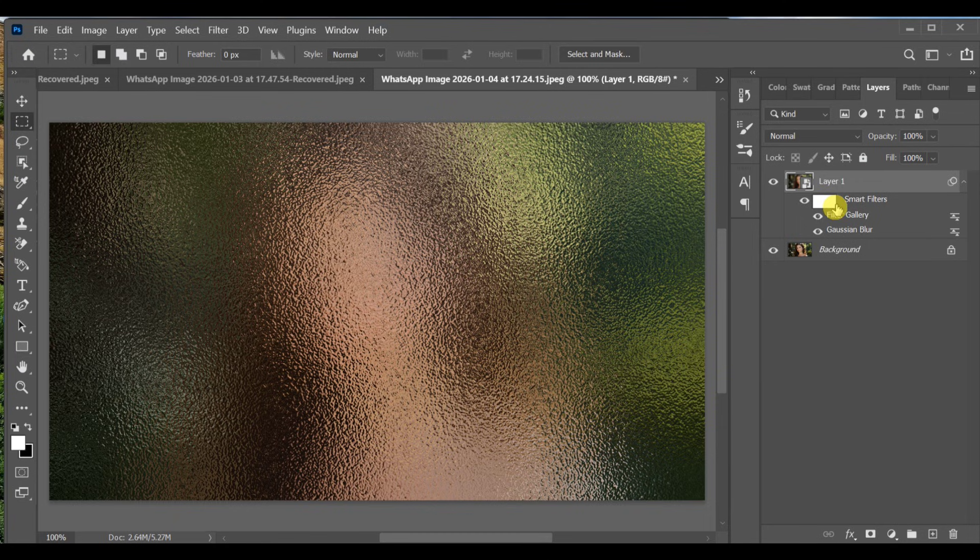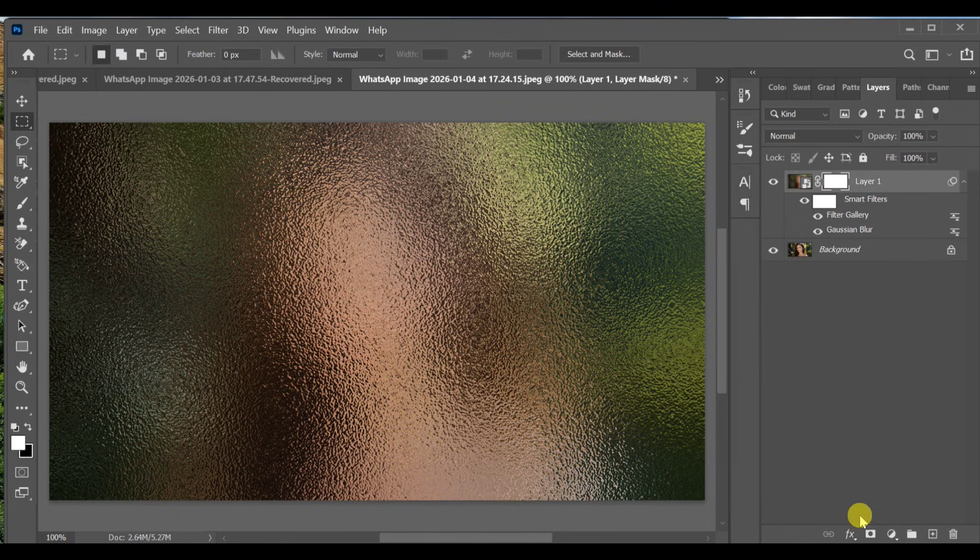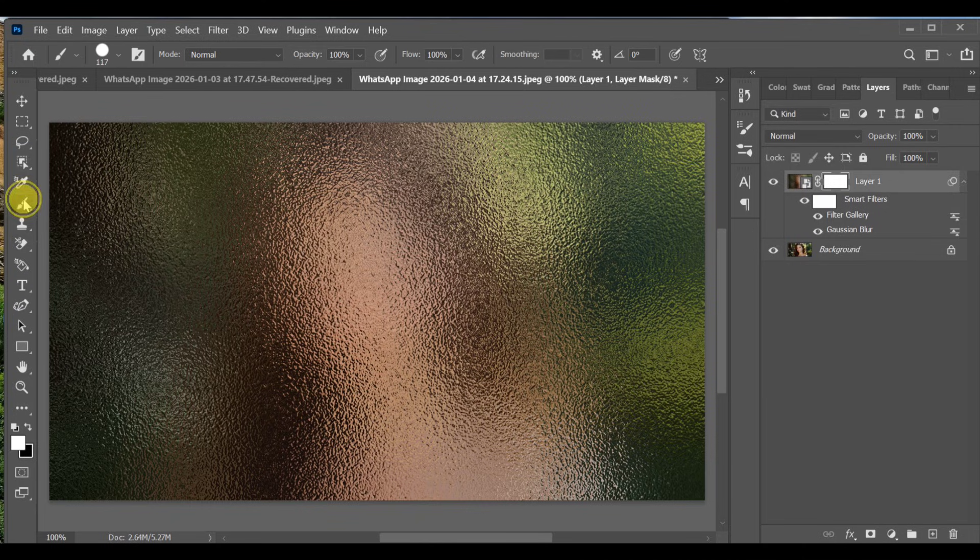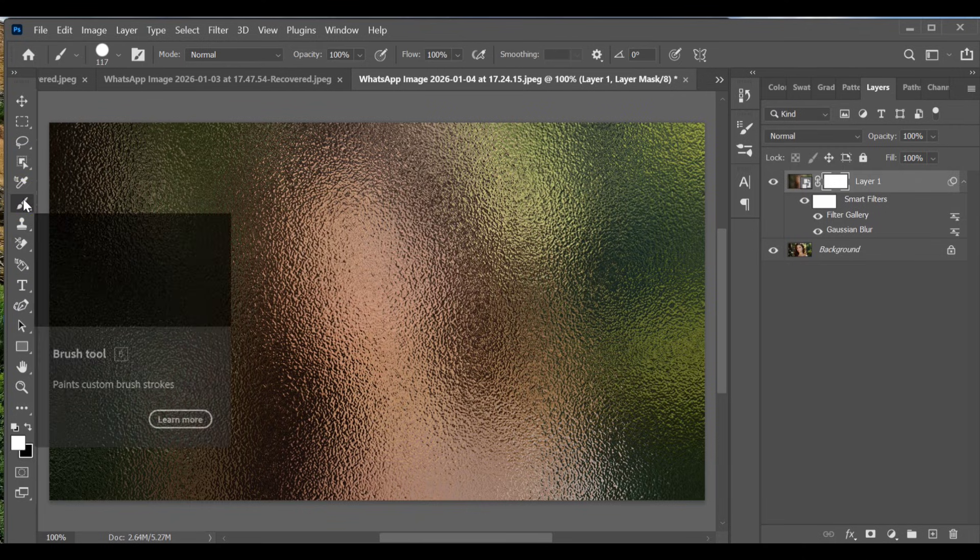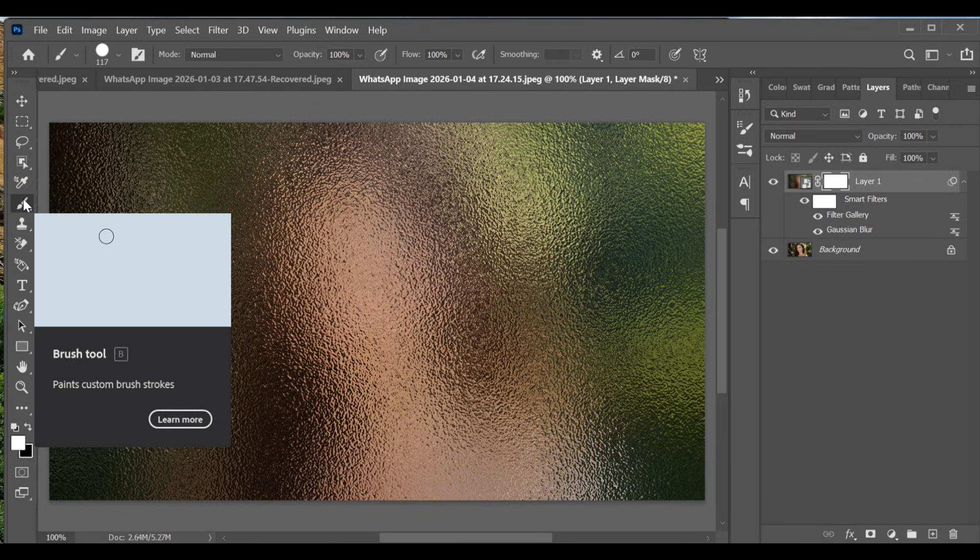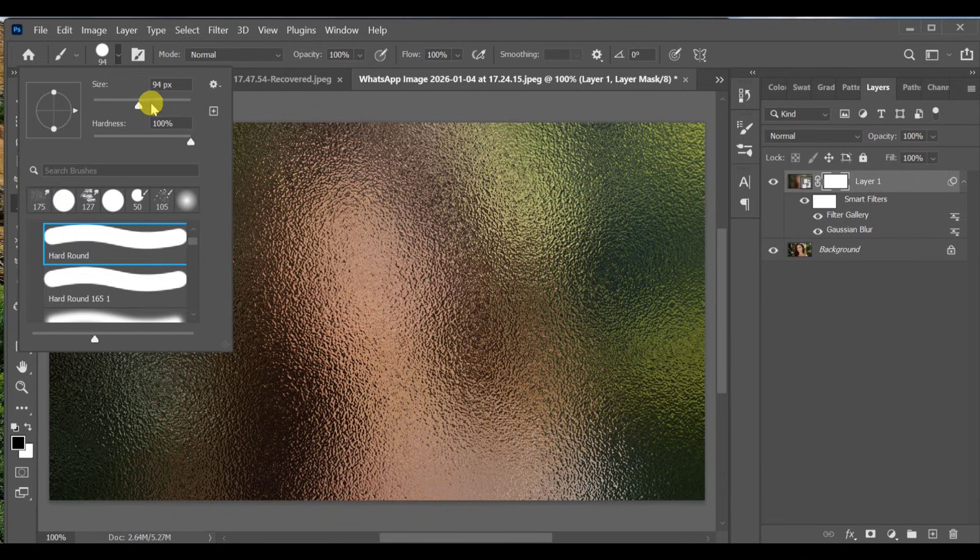Click the Add Layer Mask icon on the foggy layer. Select the Brush Tool. Set Brush Size to 61 pixels.